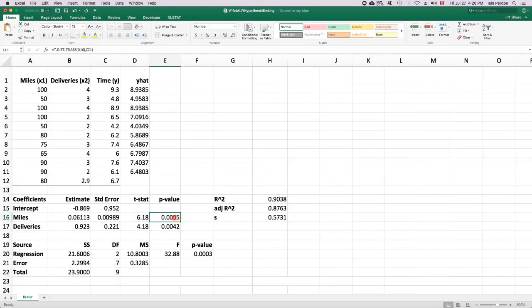So that p-value is less than a significance level of 0.05. So we reject the null hypothesis in favor of the alternative. The null hypothesis in this case is that the regression parameter that multiplies miles is equal to 0 in the population. And we're rejecting that in favor of the alternative, which says that that parameter is not 0.